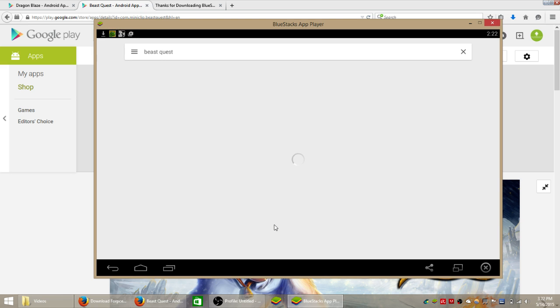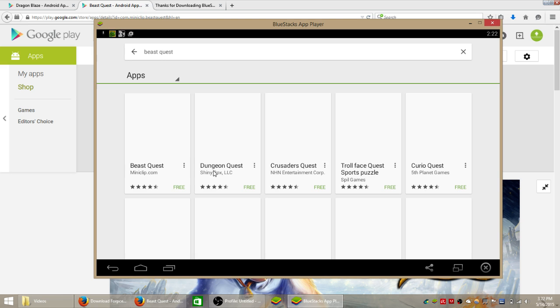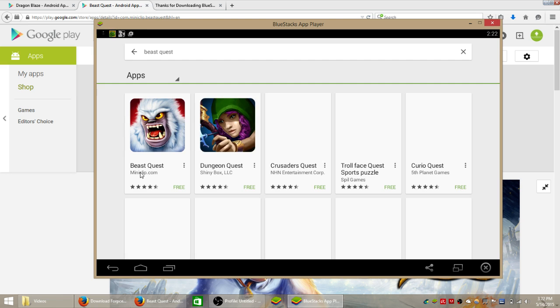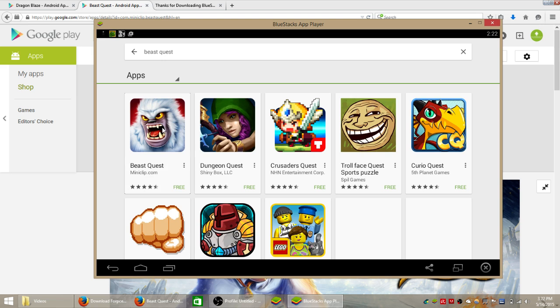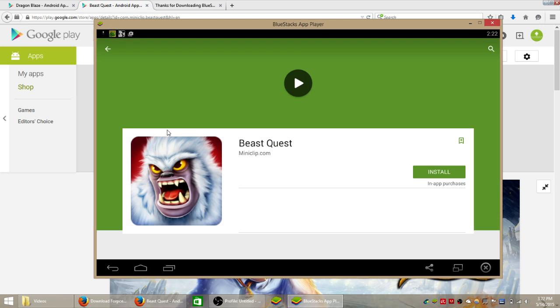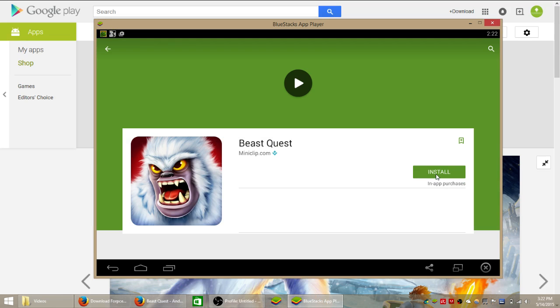If you spelled it correctly it should be the first result that pops up by Miniclip and there it is. So we're going to open up that game and then just like you would on an Android device we're going to click the green install button here.